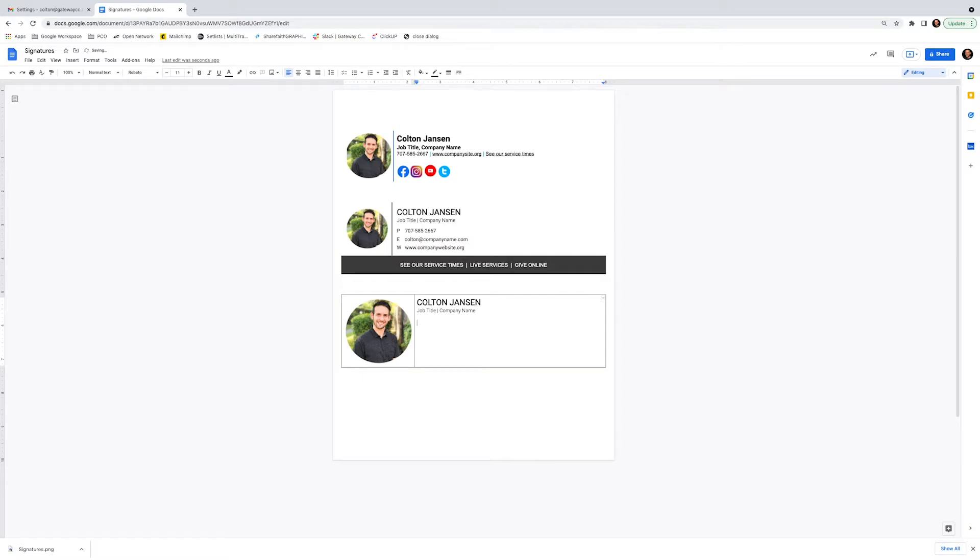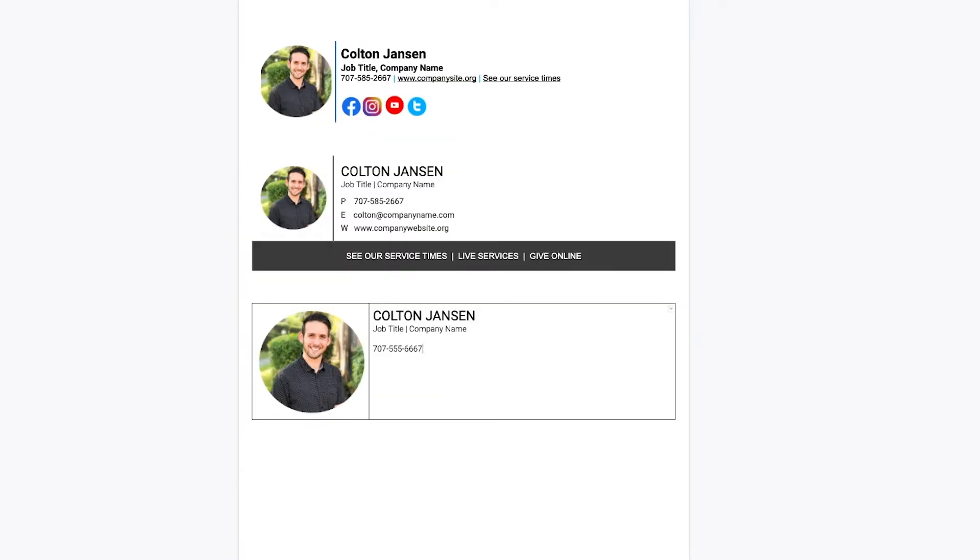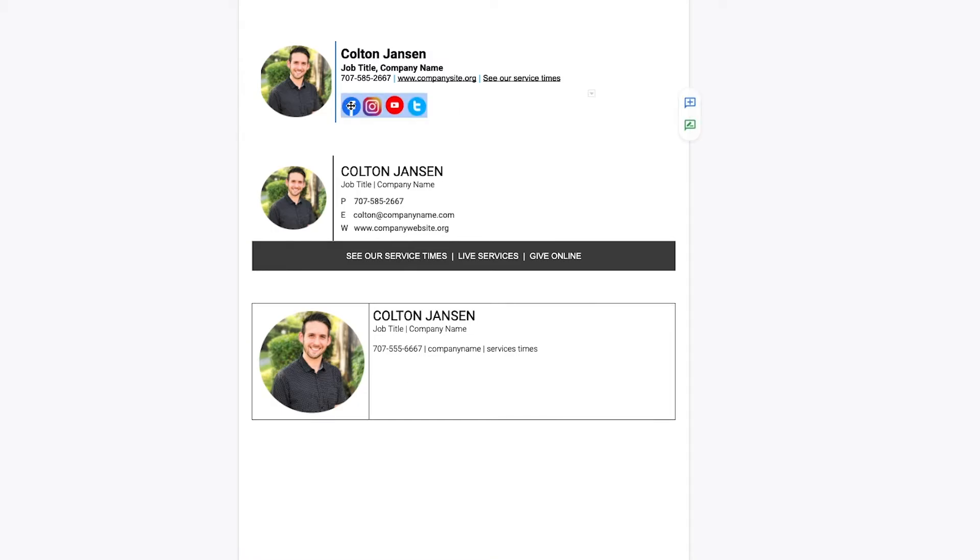And what I love about this is you can actually create hyperlinks for any of these. You can put a phone number or if someone clicks it, they can access it. You can put company name and I work for a church so I can also put a link to like our service time, something like that. And then you can also put in these social icons.